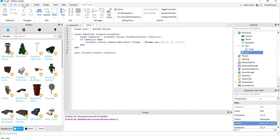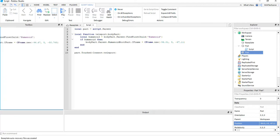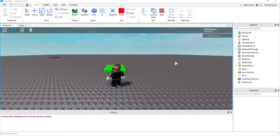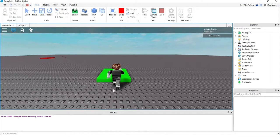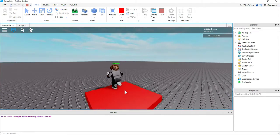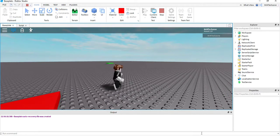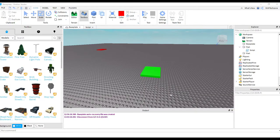Let's go ahead and test this. I'm back in the game — I'll move my character over to touch the green one and check if it teleports over to the red one. All right, great, it's working!